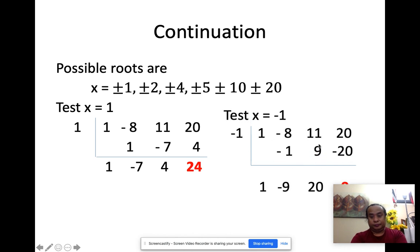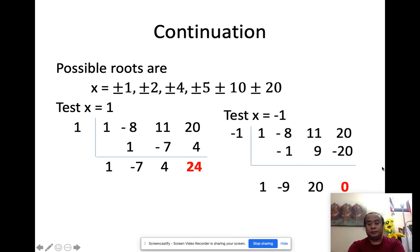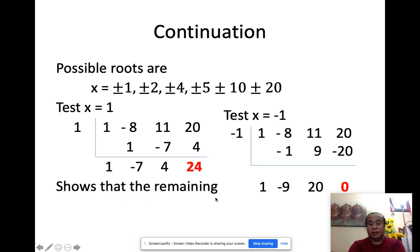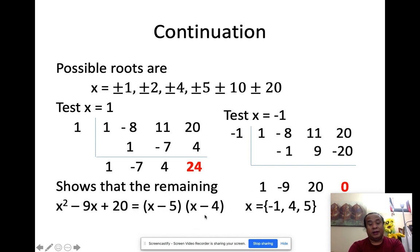Let's try negative 1. Running synthetic division with the same coefficients and negative 1, it ends up as 0, which means x plus 1 is a factor — negative 1 is one of the answers. The remaining expression is x squared minus 9x plus 20, which factors as x minus 5 and x minus 4. So the answers are negative 1, 4, and 5.